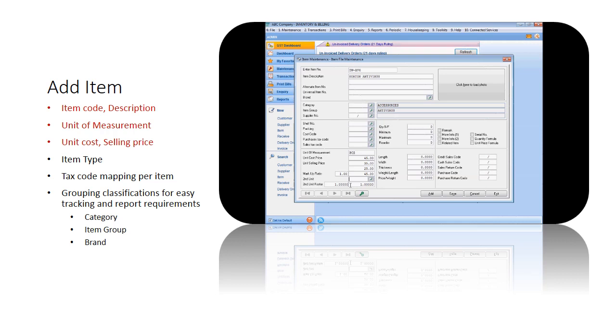For example, in the UOM conversion, define conversion unit as 1 CTN equals 12 PCS. The system will record the accurate quantity when there is inventory movement such as delivery order and goods received note.